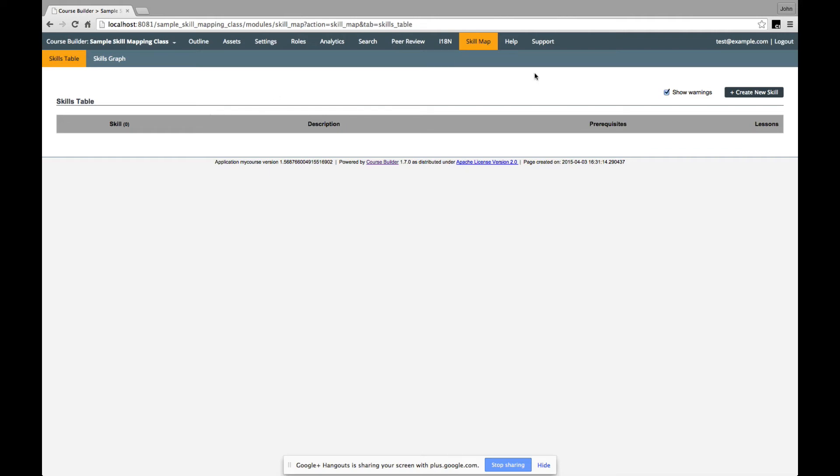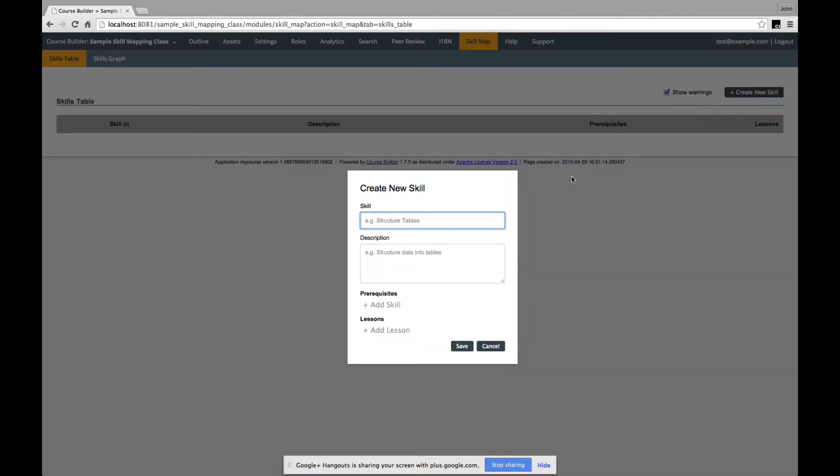So, the first skill that I create might be place value. That's the skill of being able to recognize ones, tens, and hundreds.